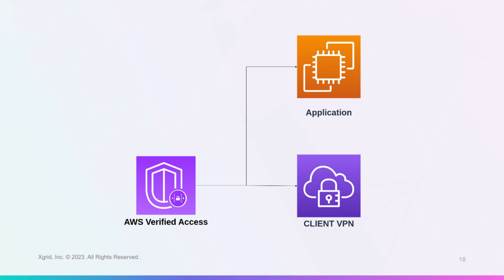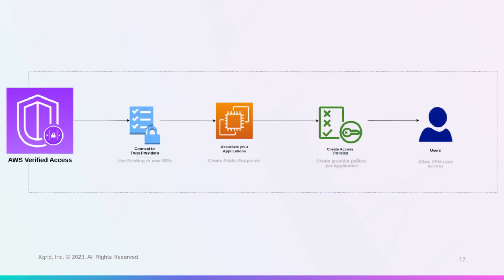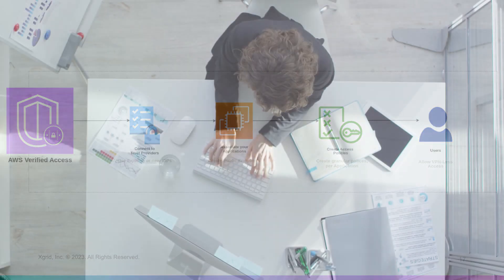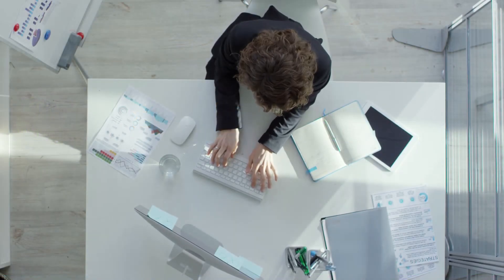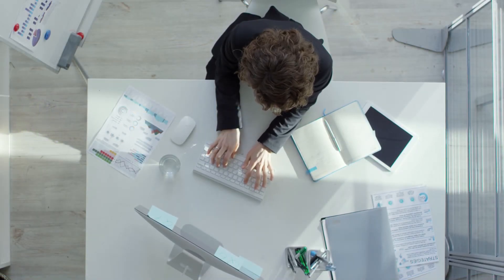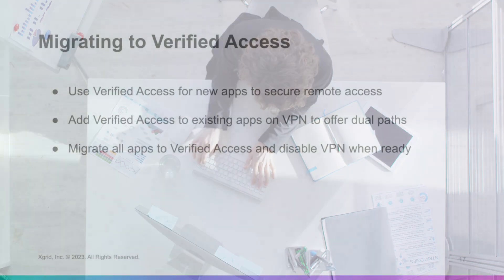Finally, you can migrate all your applications to Verified Access and disable your VPN when you are ready. This will simplify your network and security configuration and improve your application performance and user experience.